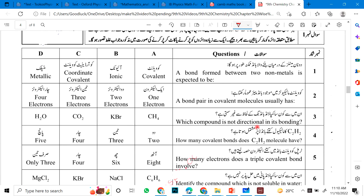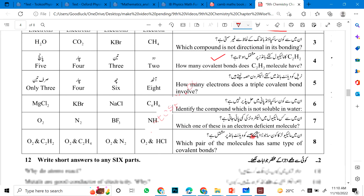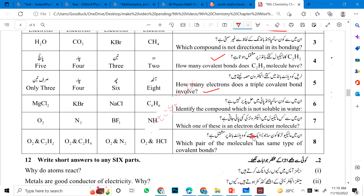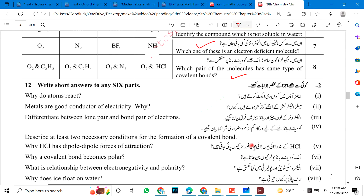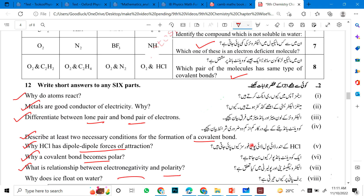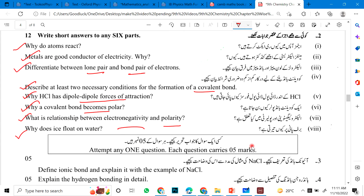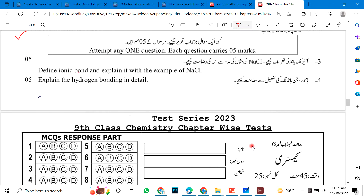Chapter 4. A bond formed between two non-metals is expected to be what? A bond pair in a covalent molecule usually has how many electrons? Which compound is not directional in its bonding? How many covalent bonds does a C2H2 molecule have? How many electrons does a triple covalent bond involve? Identify the compound which is not soluble in water. Which molecule is electron deficient? Which pair of molecules has the same type of covalent bond? Short questions: Why do atoms react? Metals are good conductors of electricity — why? Differentiate between lone pair and bond pair. Describe two necessary conditions for the formation of a covalent bond. Why does HCl have dipole-dipole forces? Why does a covalent bond become polar? What is the relationship between electronegativity and polarity? Why does ice float on water? For long questions, explain ionic bonding in NaCl and hydrogen bonding.